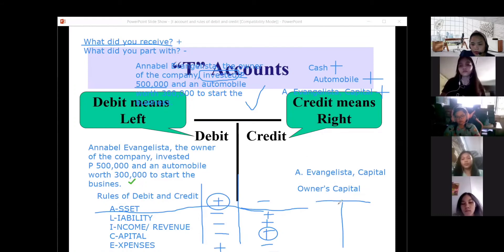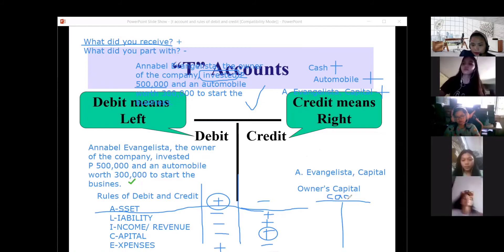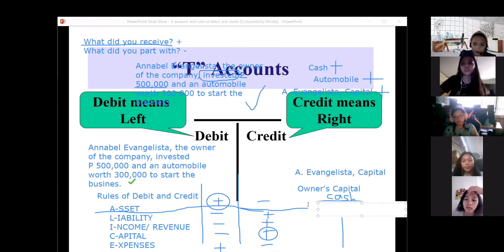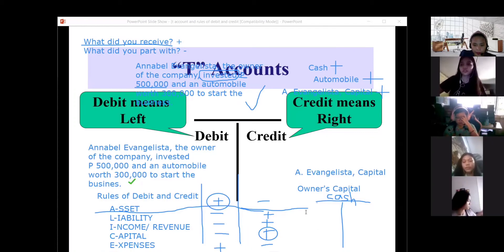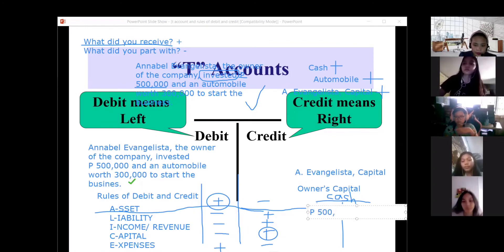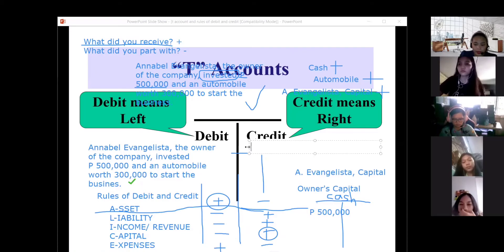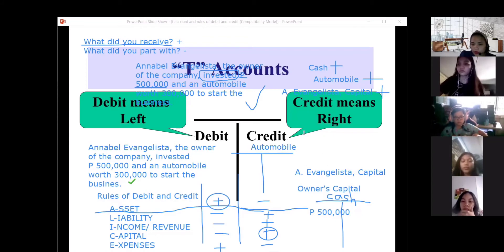Now we do the T-account. We create a T-account for cash. Since cash increased and it is an asset, we place it on the debit side: 500,000 pesos. Then we create another T-account for automobile. Since automobile also increased as an asset, we place 300,000 pesos on the debit side.